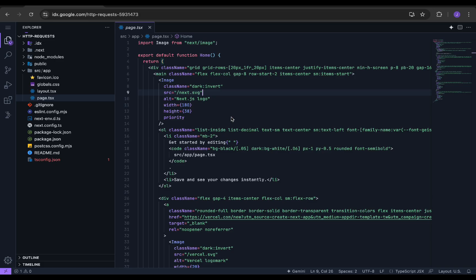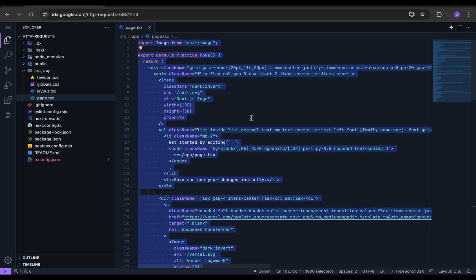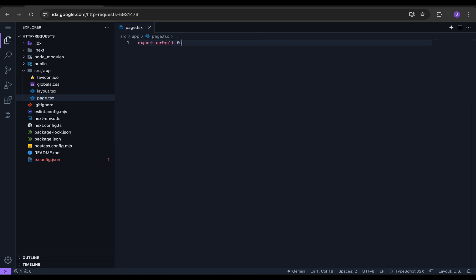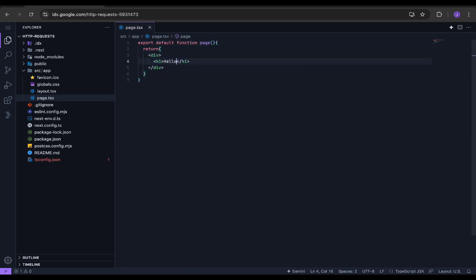We will clear the default code given by the Next.js template and will start writing from scratch. Create an asynchronous default function and return a simple text, hello world.